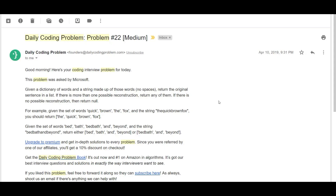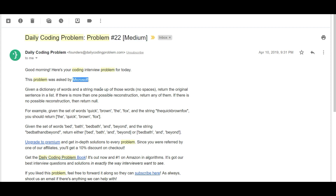Greetings everyone, this is Not An Expert, back again with another video. Today we are solving problem number 22, rated at medium difficulty. This problem was asked by Microsoft. Don't get scared — let's just dive into the problem description.